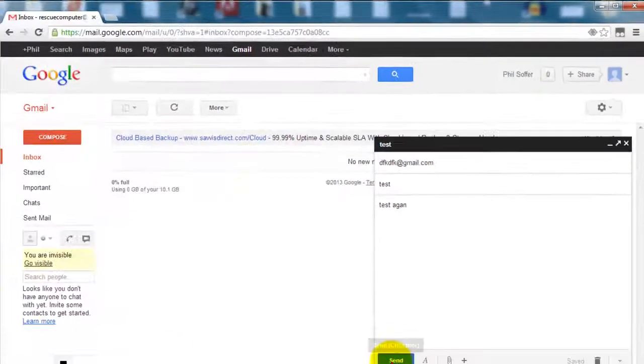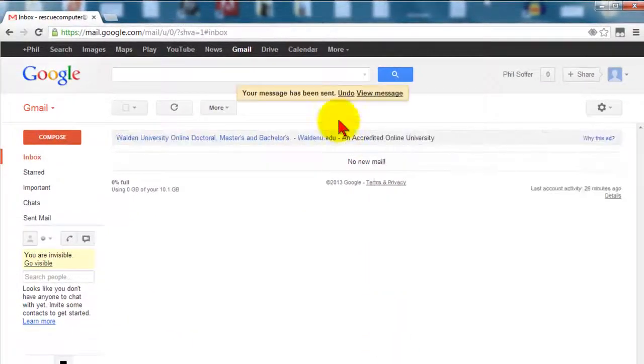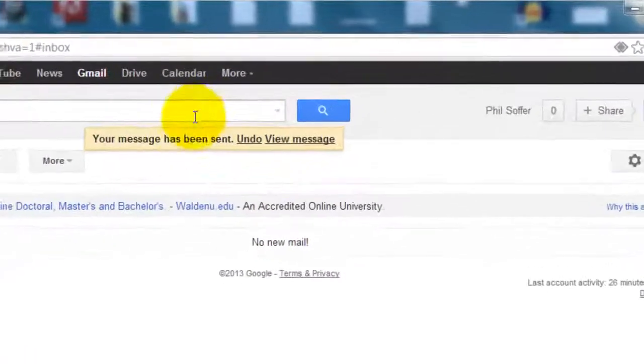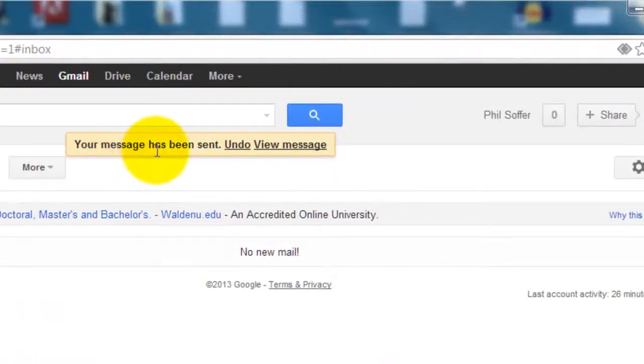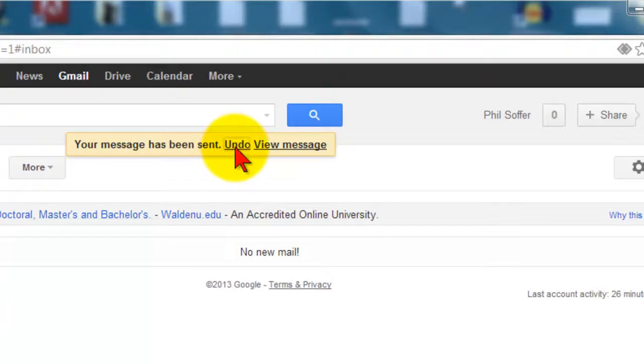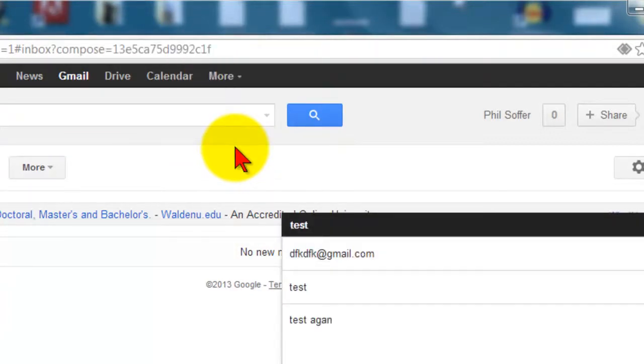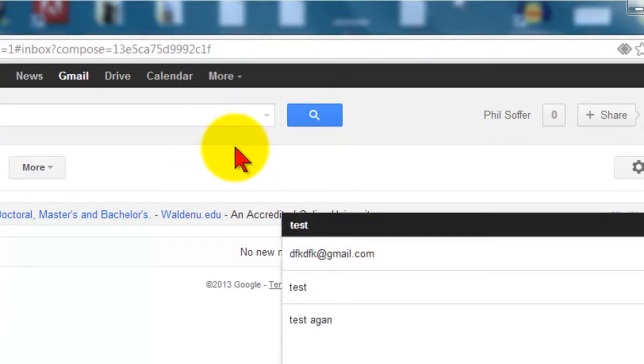I'll click send and if you notice at the top, a little yellow bar comes up and gives me the option to undo. That was fast.